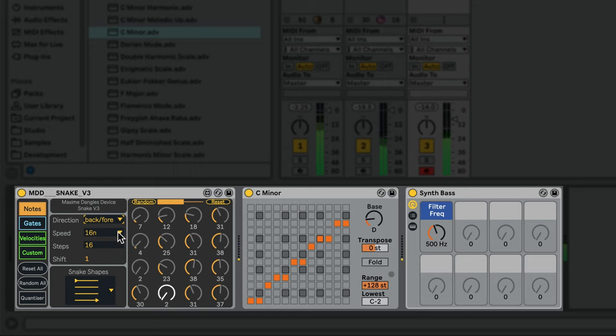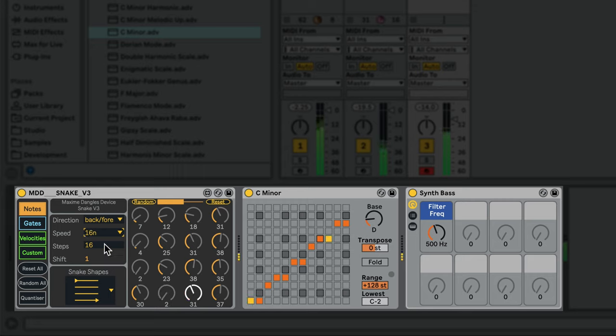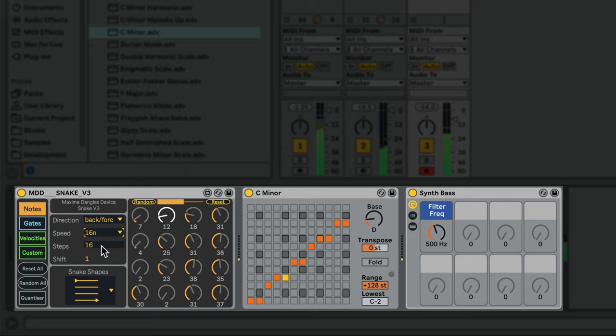You can change the speed of the sequence and adjust the number of steps in the sequence. It's important to note that each sequence has independent settings for each of these options, which we can use to start building polymetric patterns.